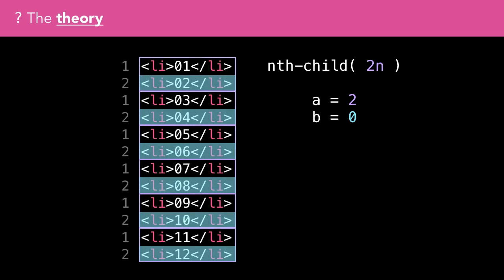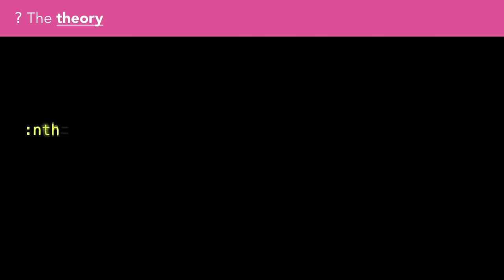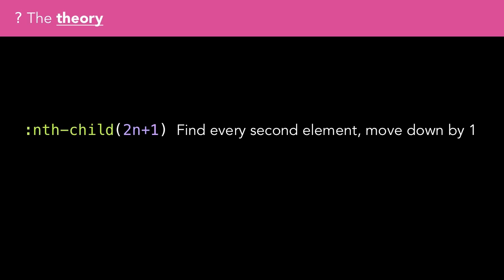I can cope with the idea of matching every nth element, every second or third or fourth, etc., and then I like to think of the second part of the expression as an offset. In the case of 2n+1, I would read it as follows: find every second element, and then move the selection down by 1.